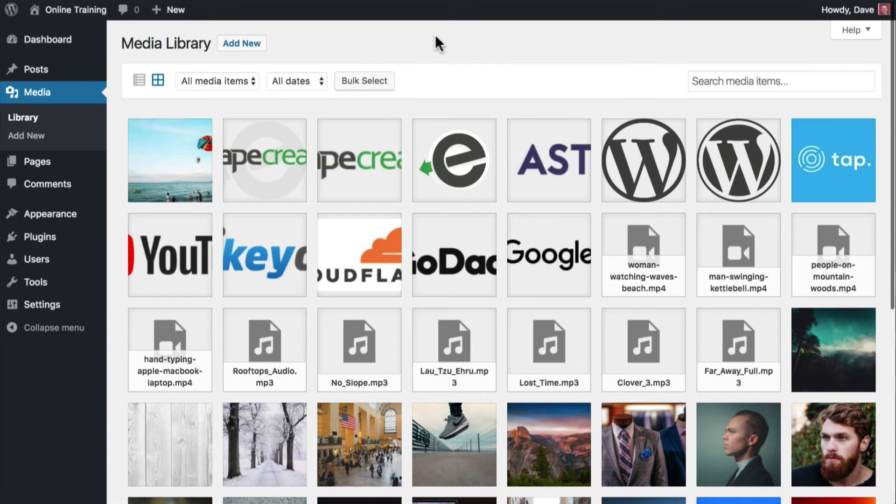Once again, we'll start on the media library page. The easiest way to upload images is to simply drag and drop them anywhere on this page.